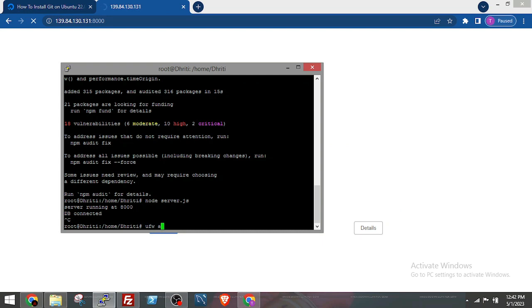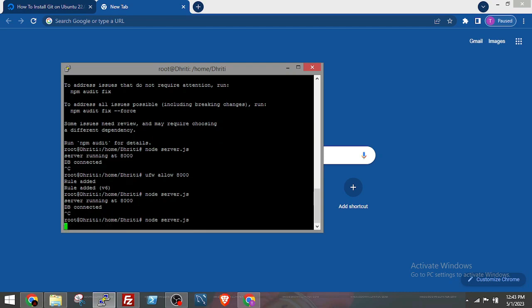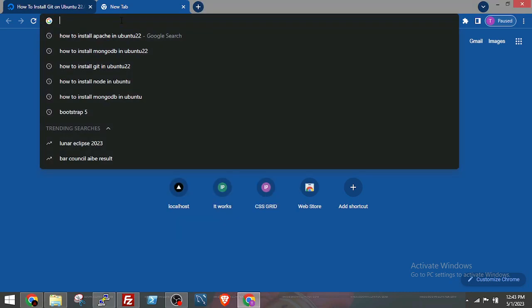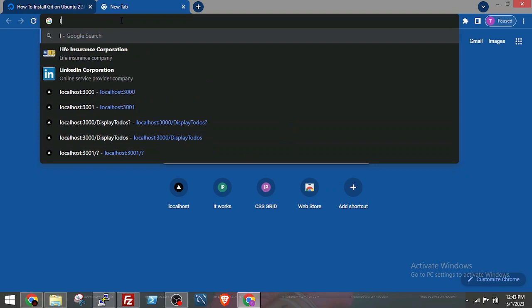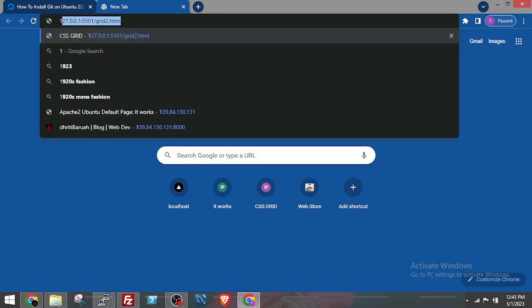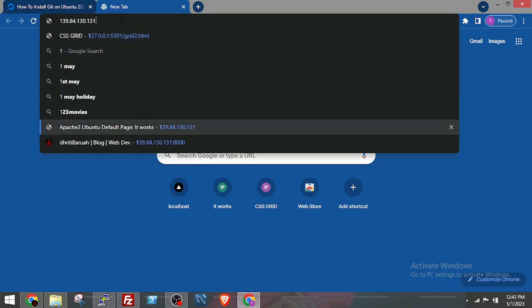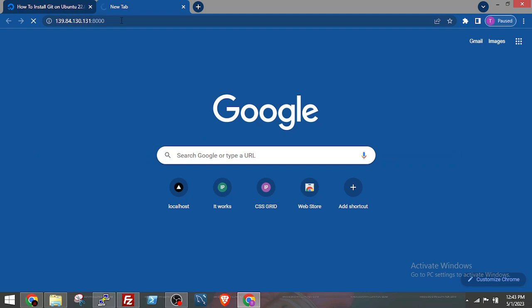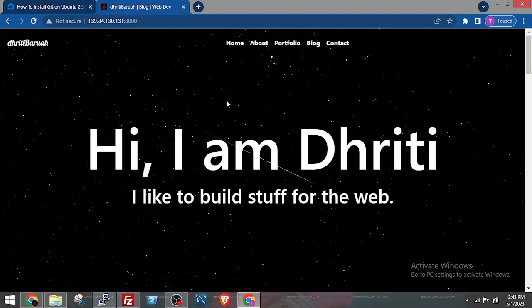Okay, I have to do one more thing: to allow the UFW firewall, you have to allow 8000. Let's see it again. Okay, the application is up and running.